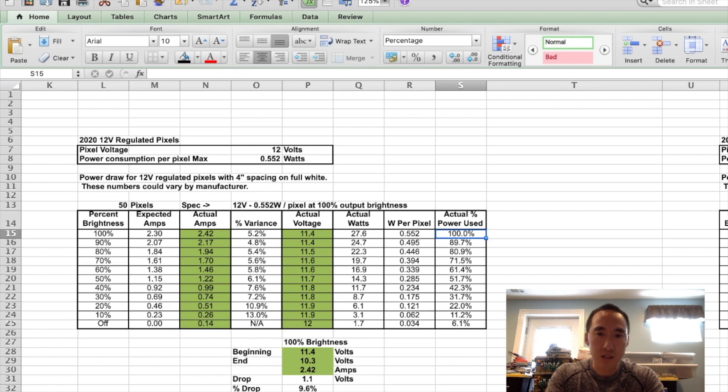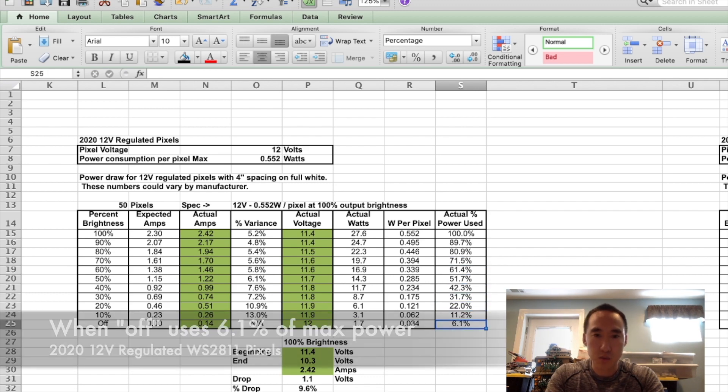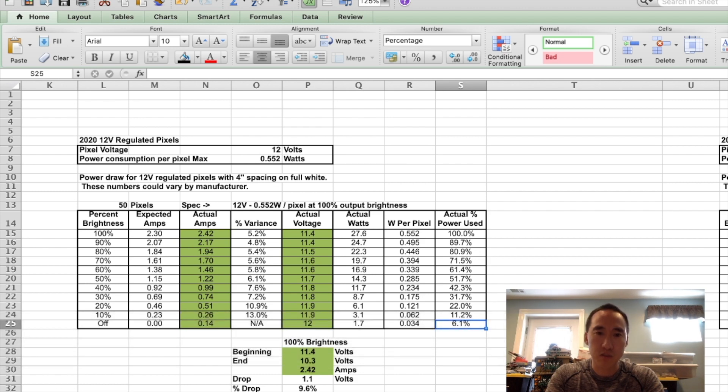As we went from 10% increments down from 100 down to 0, it's pretty close. 100, 90, 80, 70, 60, 50, 40, 30, 20, 10. And then we drop down to 0, it's still using 6%. That's about what we had in the 2017 pixels, anywhere between 5 and 6% of the power is still being used when all the pixels are off.